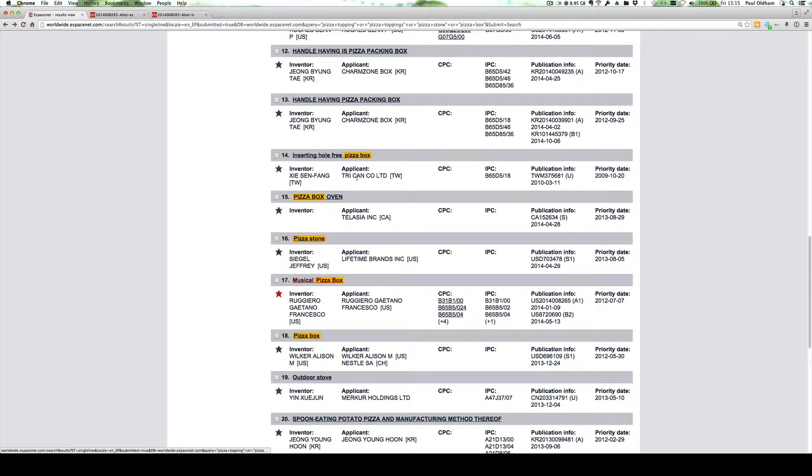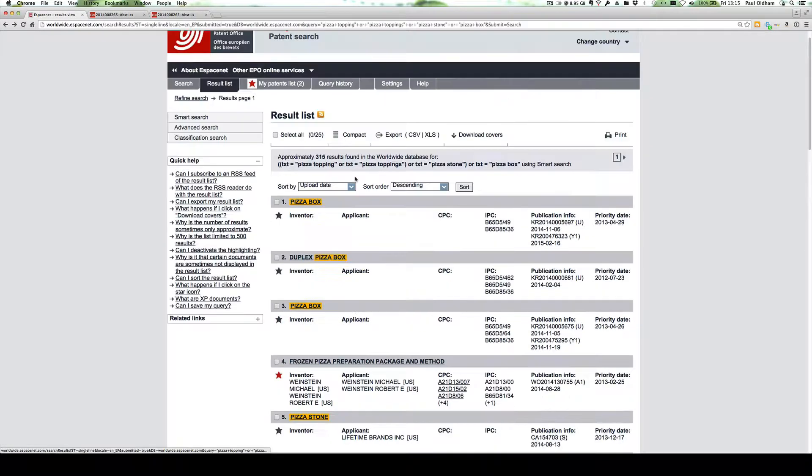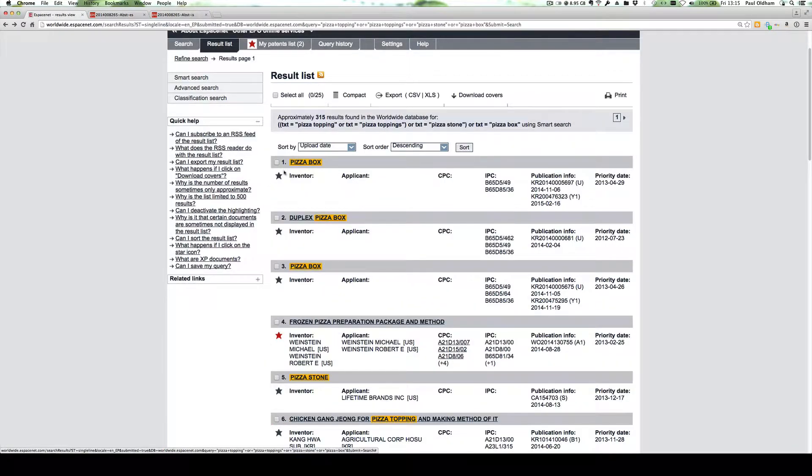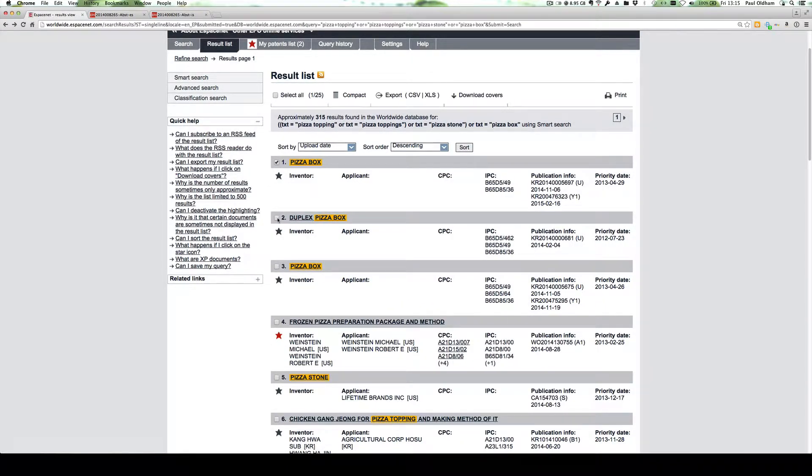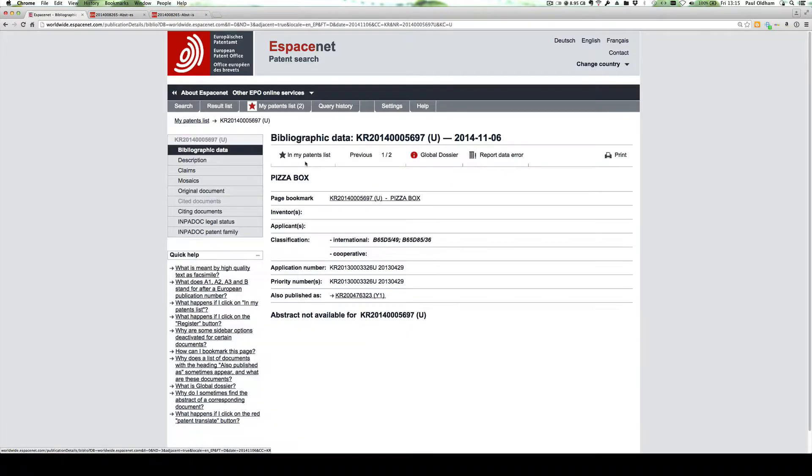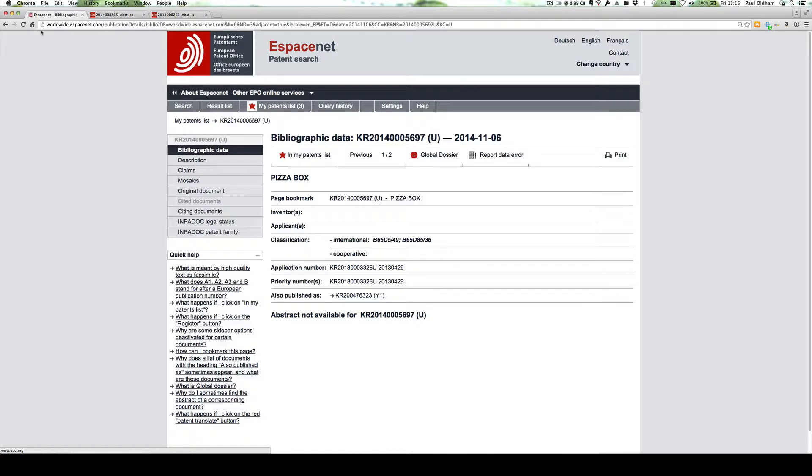So if we go back to our list, we could check pizza box, check duplex pizza, and if we clicked into them, we could then add that to my patent list.